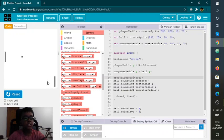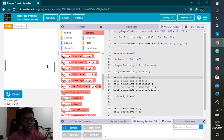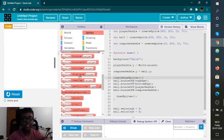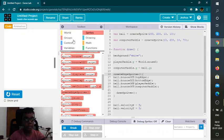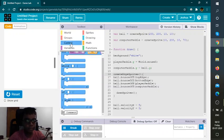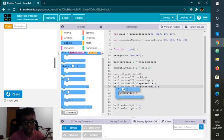Now if the ball goes out it's gone for sure, so I don't want that to happen. I'm going to add an if condition specifically for that.